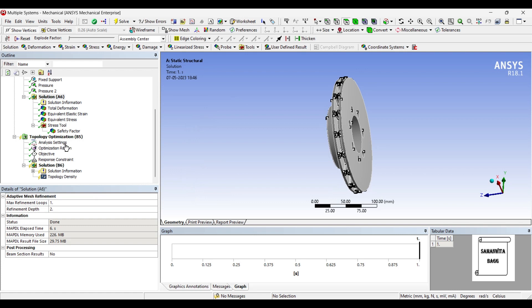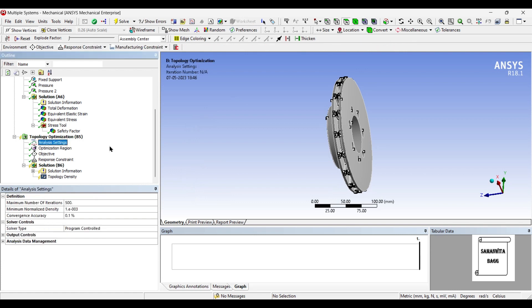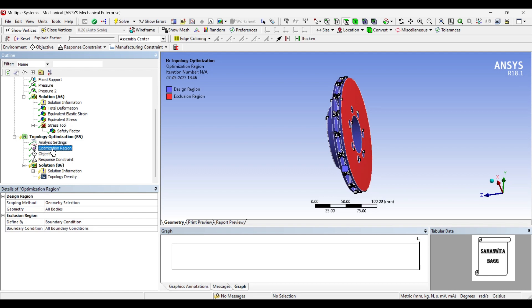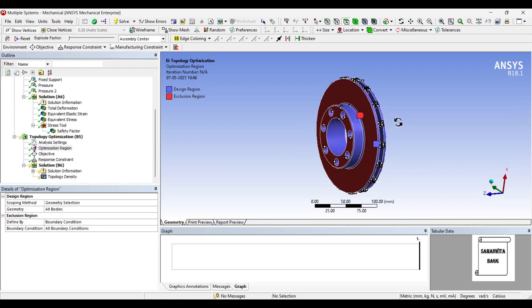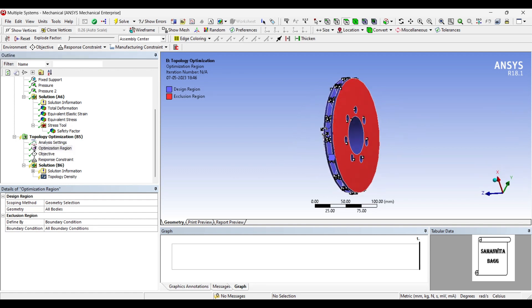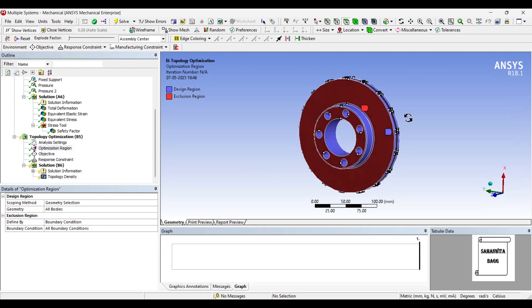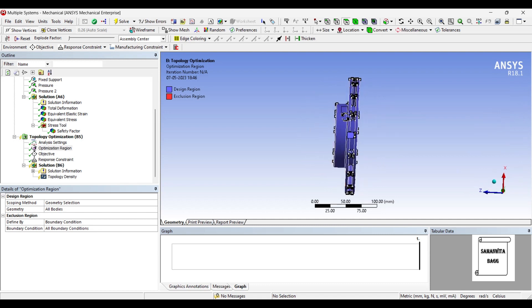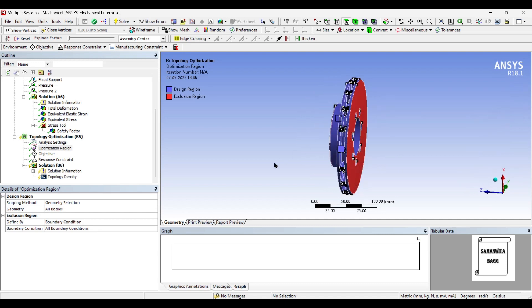Next I will go to topology optimization. When you go to analysis settings, you see the number of iterations by default is 500. The minimum normalized density will be 1×10⁻³ and the convergence accuracy is 0.1%. This is the optimization region as you can see. There are certain regions which have been excluded on which you have applied your boundary condition.